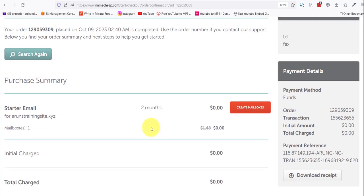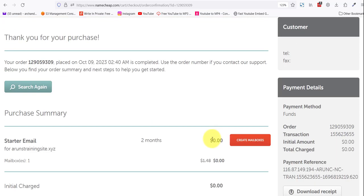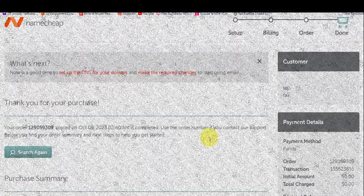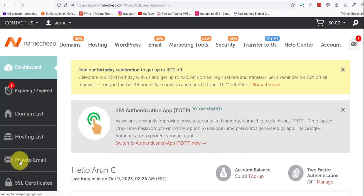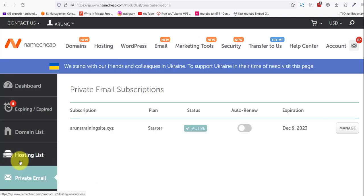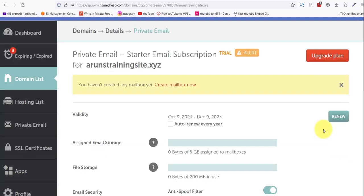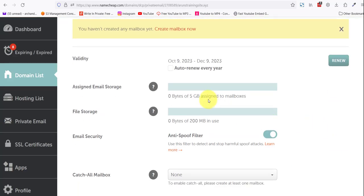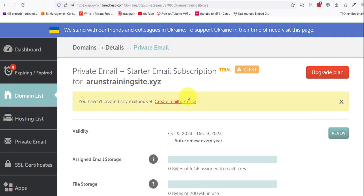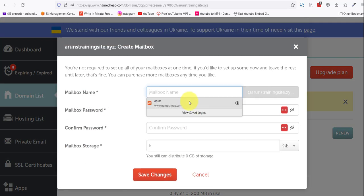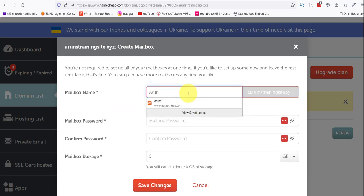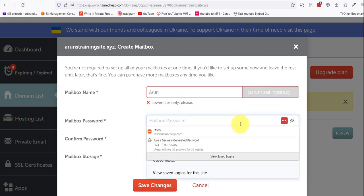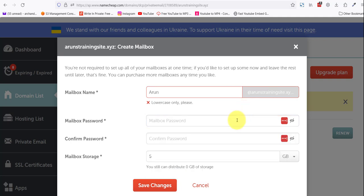Now that we have bought a mailbox, we come back to our Namecheap dashboard, click on Private Email, and you see that now we have an email subscription. Click on manage. You can see all this: you get five gigabytes assigned your mailbox. You can choose to auto renew every year. I'm just going to create a mailbox now. My mailbox name will be 'arun', very simple. My password I'm gonna hide from you. Can't trust anyone these days.